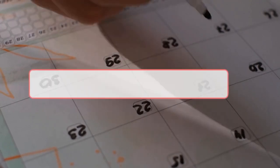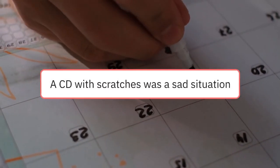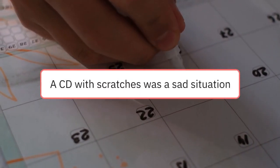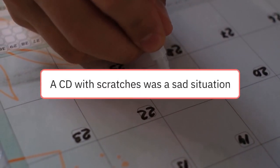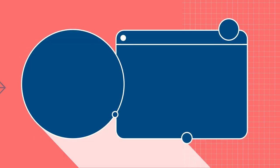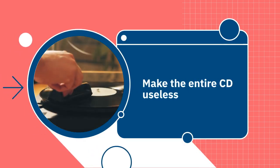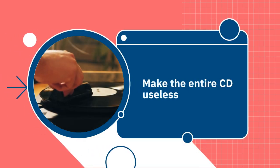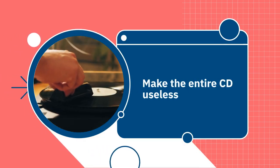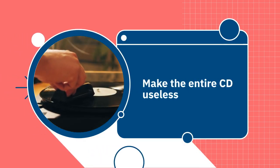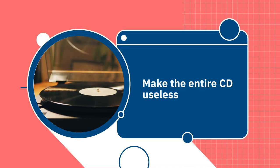Scratches. A CD with scratches was a sad situation. It was fortunate if only a few songs were affected, but just a couple of scratches could make the entire CD useless.